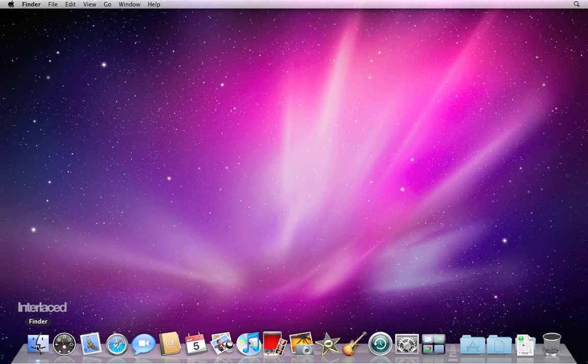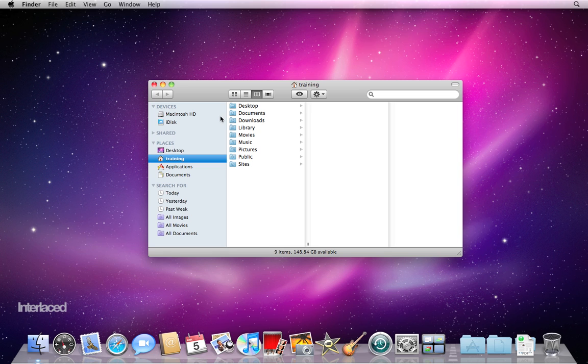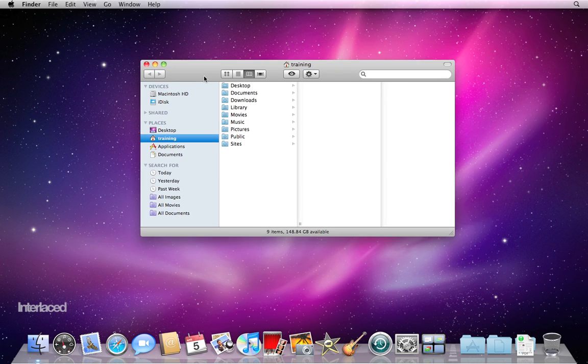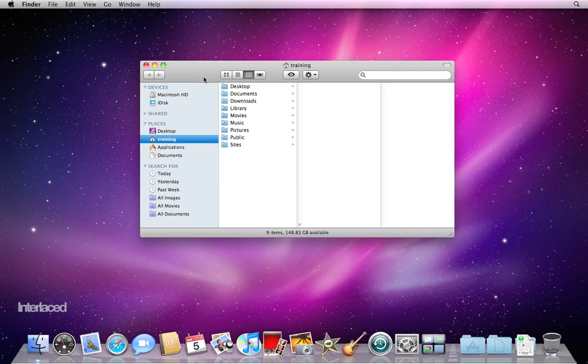Also, to round out our quick tour of the desktop, Finder in the bottom left corner here is the program that allows you to browse all of the contents of your computer. So if you click it one time, it'll bring up this window, which is what we traditionally call a Finder window.